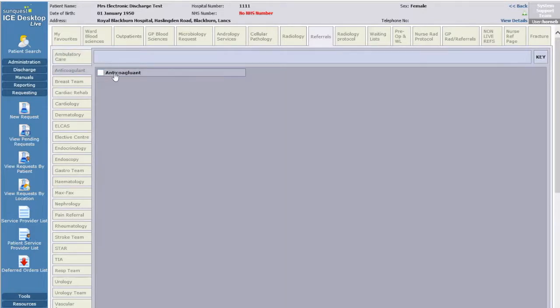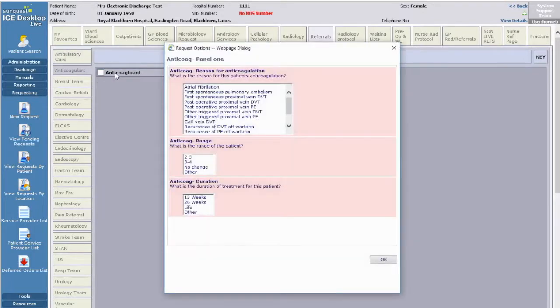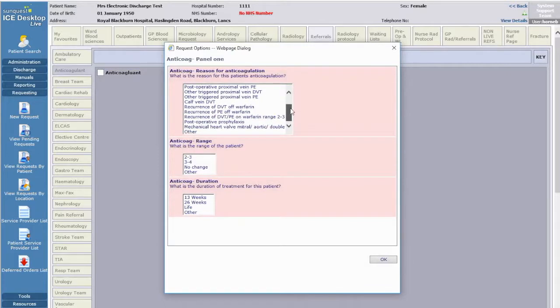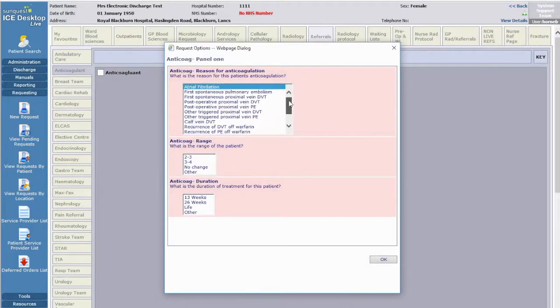Now complete the mandatory fields the anticoagulant team need: the indication, the INR target range, and the duration of therapy.